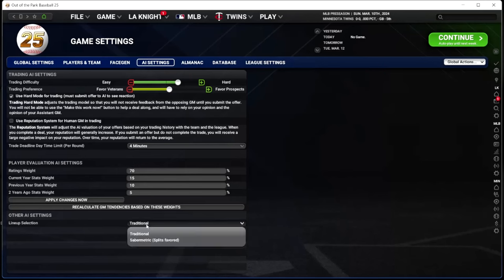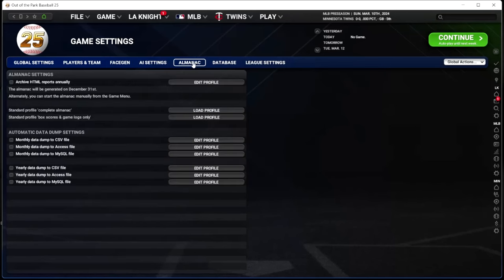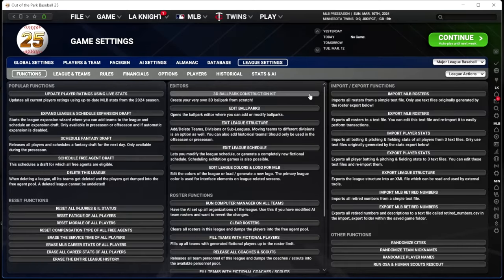Lineup selection — I normally leave this alone, but as a sabermetric guy maybe I should go with that option. What do I do with the Almanac? Absolutely nothing — I don't touch it. Same with the database — absolutely nothing. I don't touch it.